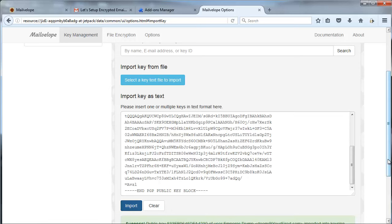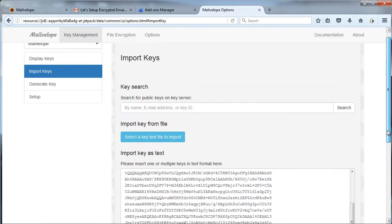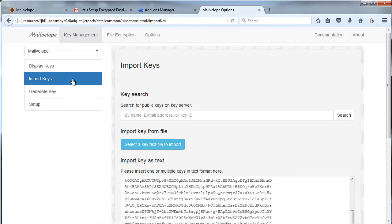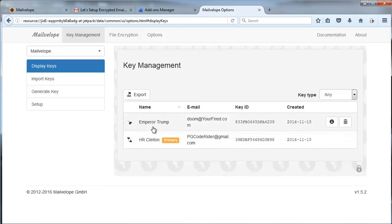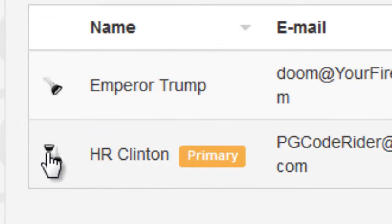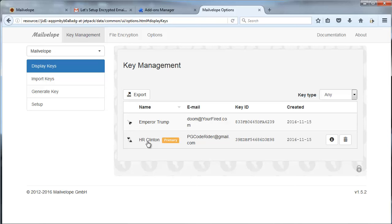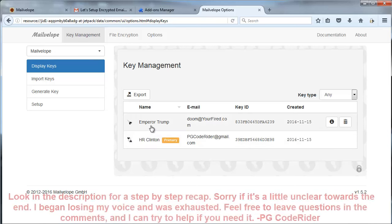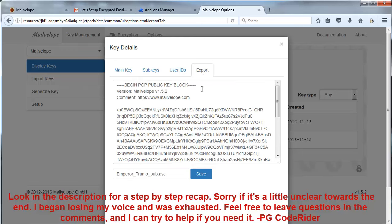And it says down below, success, public key, blah blah blah, Emperor Trump. That was a goofy name I made for this account as well. If I go back to my Display Keys list, I now have two entries. I've got the original one I generated and I have the second one I just copied and pasted in. You'll notice the second one only has one key here, while my original one has two. And as I'm sure you can guess, that's because this one has a public and private key, while this Emperor Trump one only has a public key.